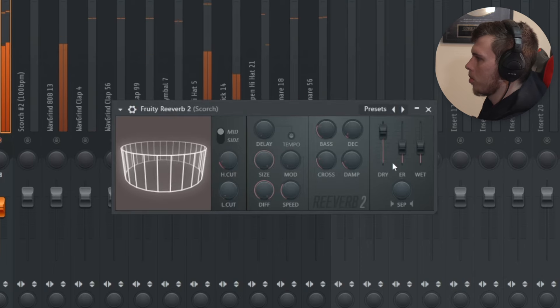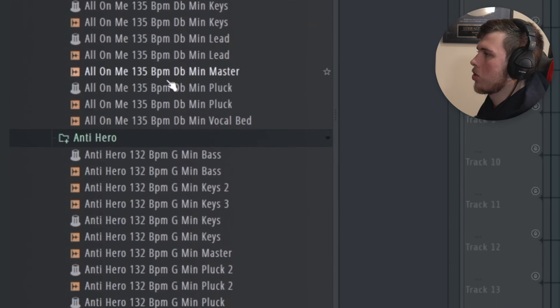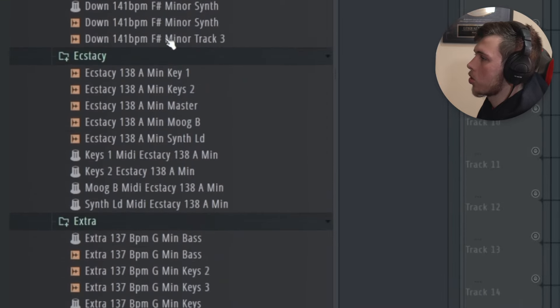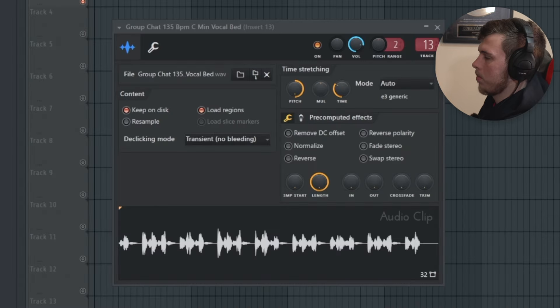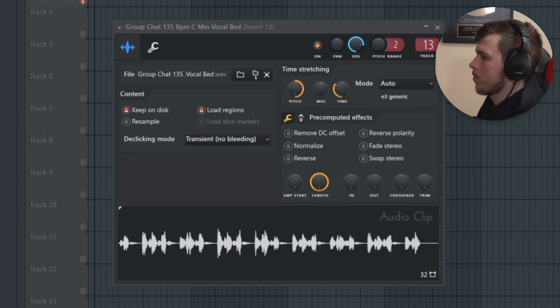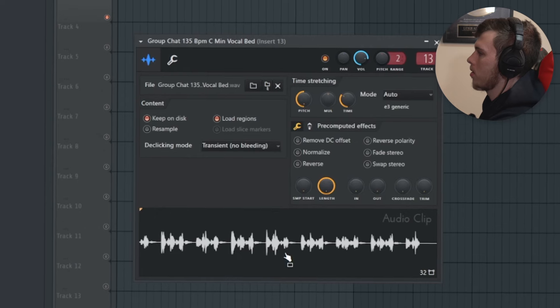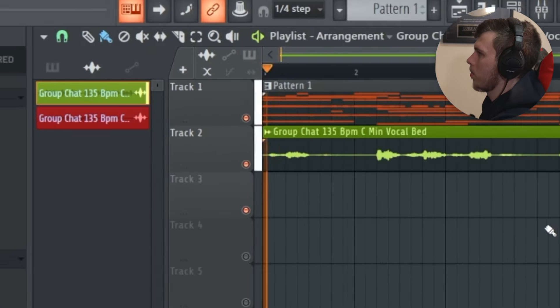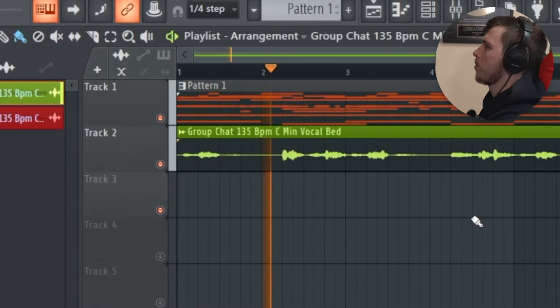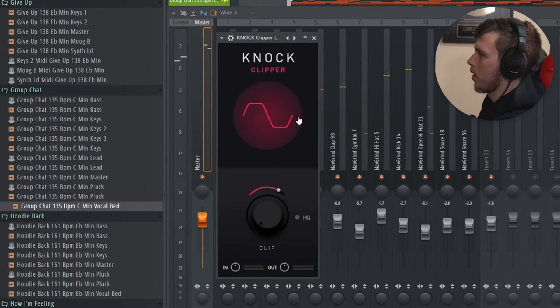I'm going to add a teeny bit of reverb to that guitar. I've also gone to the Emotional Essence Library and picked a sad, melancholic melody in the same scale as this beat. The main thing I'm interested in is the vocal bed — I've slowed it down to 130 BPM, lowered it 1200 cents which is an octave, and now it blends into the background as a cool live element. To finish mixing this track, I'm also going to add the soft clipper again on the master.